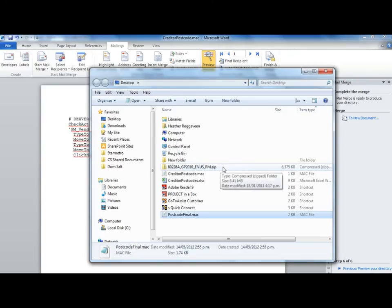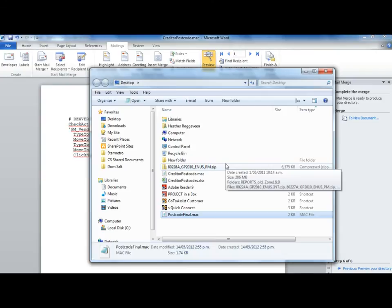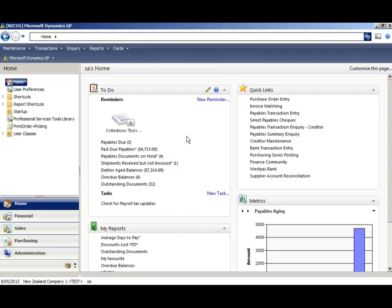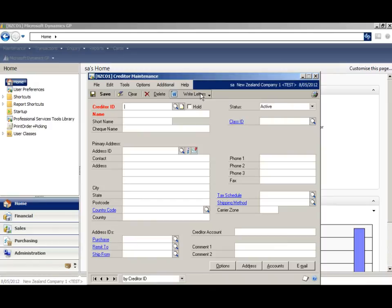We're now ready to use this file to run in Dynamics GP to update our postcodes. In Dynamics GP, open the Creditor Maintenance Card. Remember, we need to be at the point we started recording the macro in order to play the macro. So, with our cursor on Creditor ID,